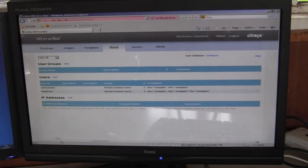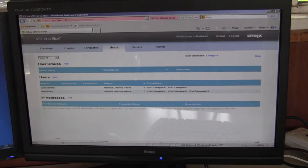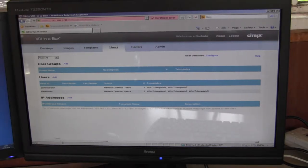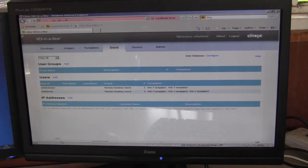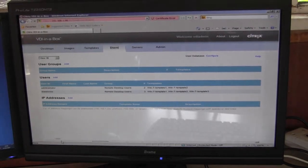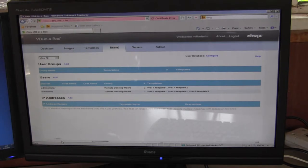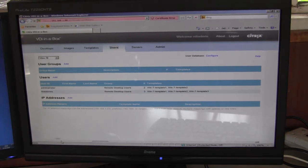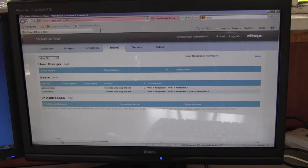Good morning, my name is Matthew Stones. I work at Axel Technologies and today I'm making a short video showing how to configure an Axel ThinkLine terminal to connect to a VDI in a box environment.